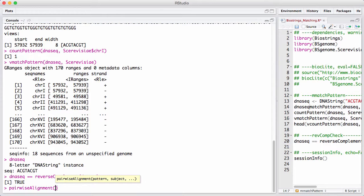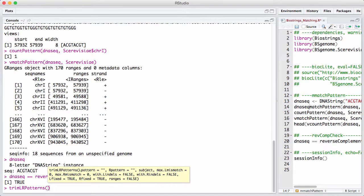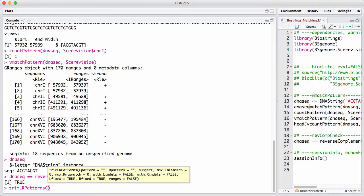Finally, there's a function called trimLRPattern for trimming of specific patterns on the left and the right of a DNA string set. The use case here is trimming off sequence adapters. But trimLRPattern has a very rich set of functionality, allowing indels and mismatches in the sequence adapters, and can be useful for this.